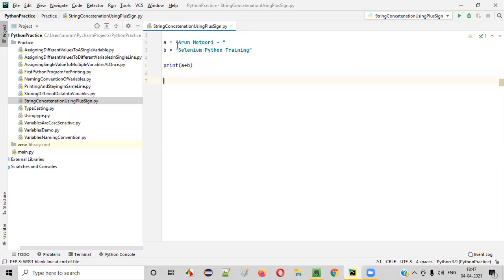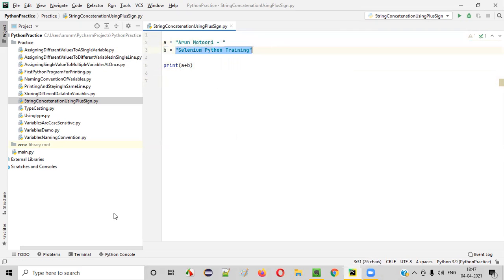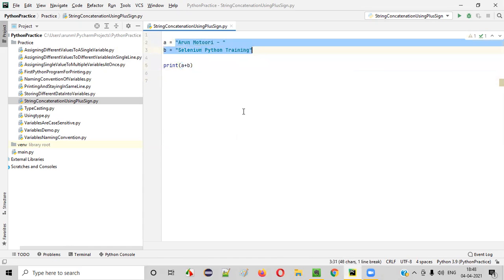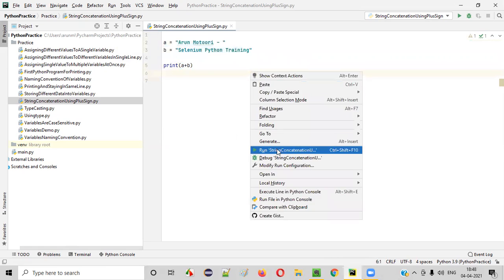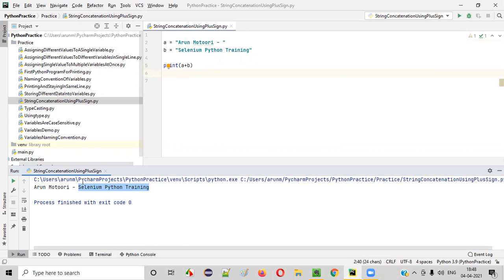What happens here? These two string texts will be concatenated together and printed together. Concatenation — attachment will happen within the two string texts. Let me run this. You'll see that first 'Arun Moturi, space, hyphen, space' got clubbed with the second string text. That is nothing but string concatenation. 'Selenium Python training' got printed here.